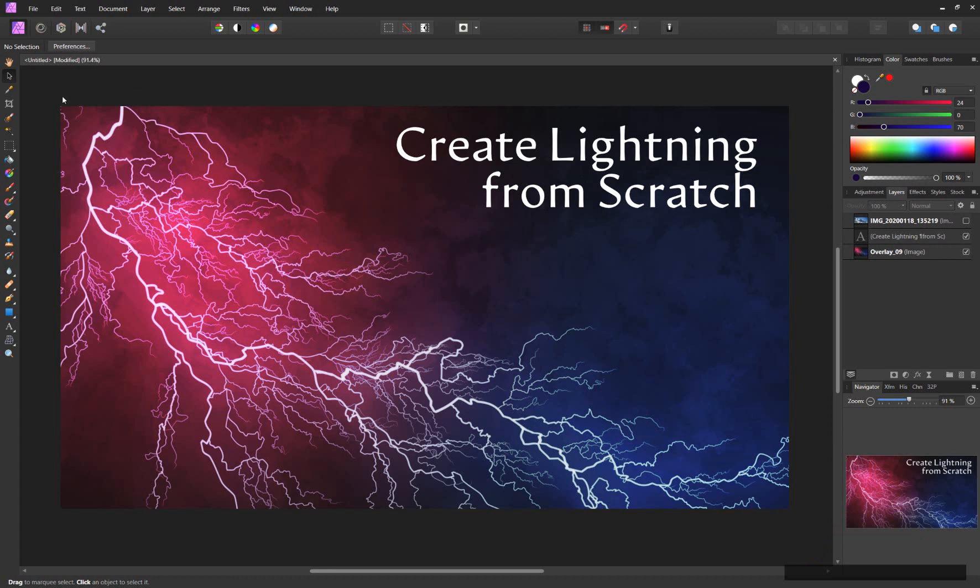Although I'm using Affinity Photo for this tutorial, you can also use the same technique in other tools like Photoshop, Affinity Designer, Inkscape, Gimp, Illustrator and others.